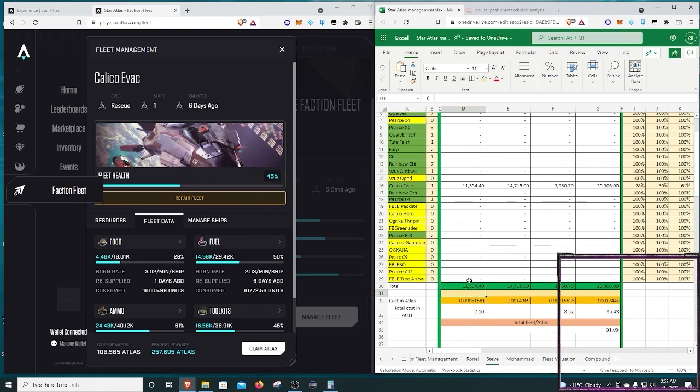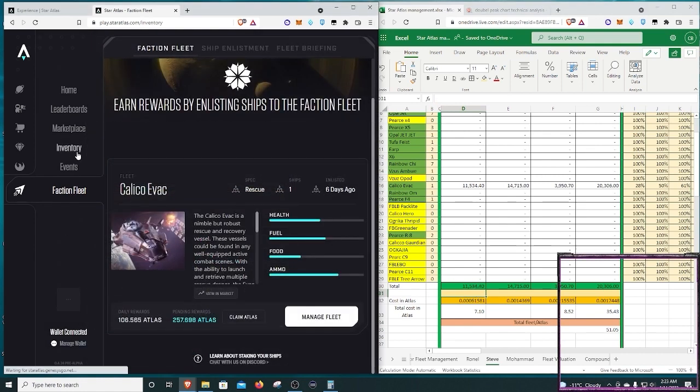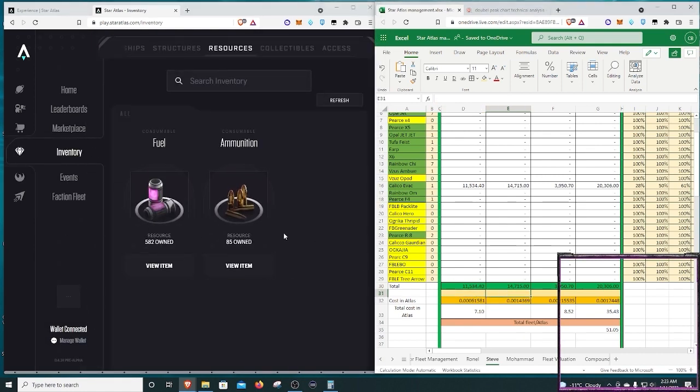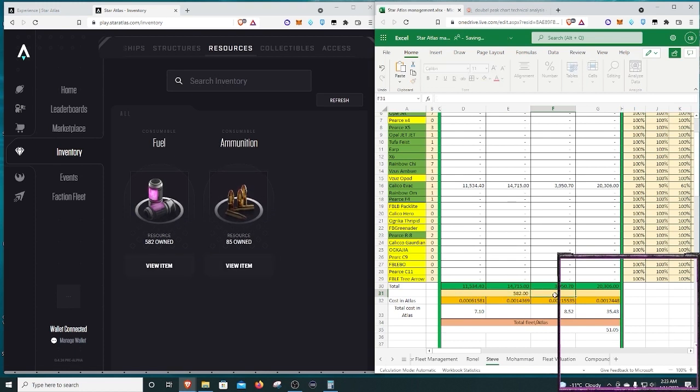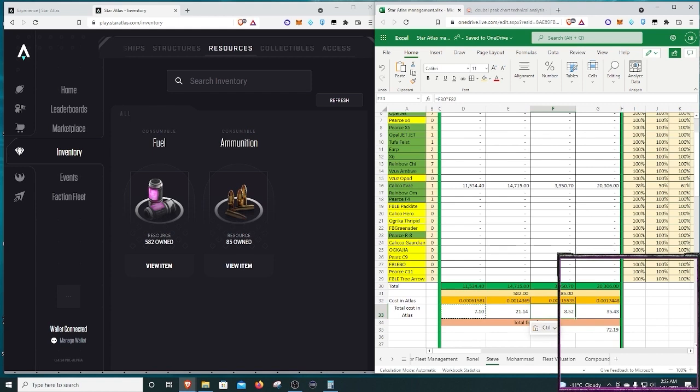Right here, I can add in what I have in inventory, which I have just a very little bit amount. So I have a little bit of fuel, 582, and a little bit of ammo, 85. And then that represents how much Atlas is going to be required to fill these up.